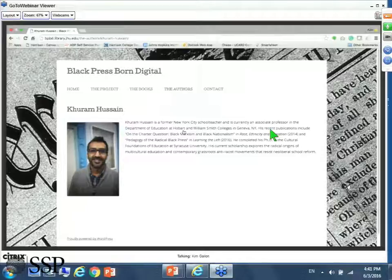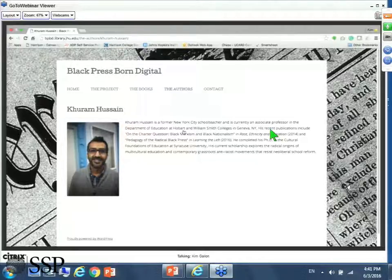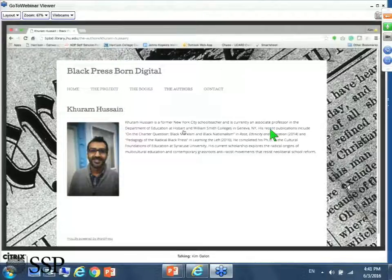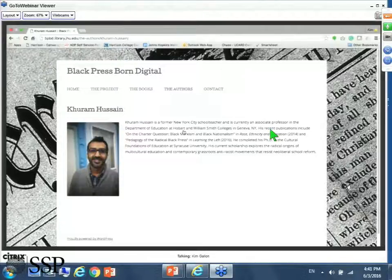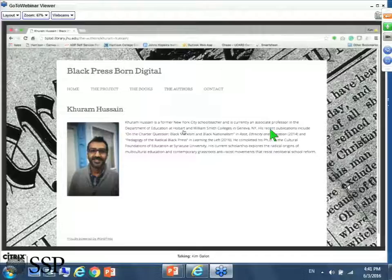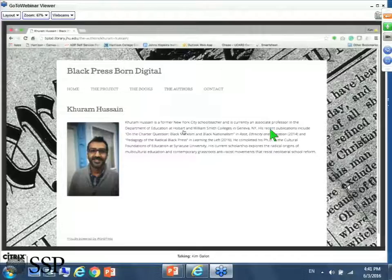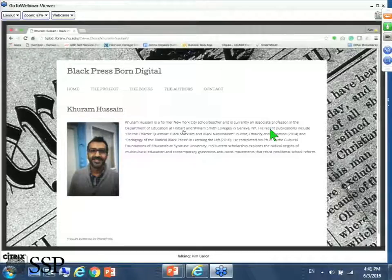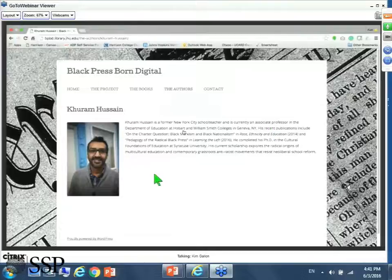While other academic libraries have considered open access publishing journals, the BDP project attempts to go beyond this idea in an effort to focus on digital monographs. I think I'll stop there and have Saeed pick it up.